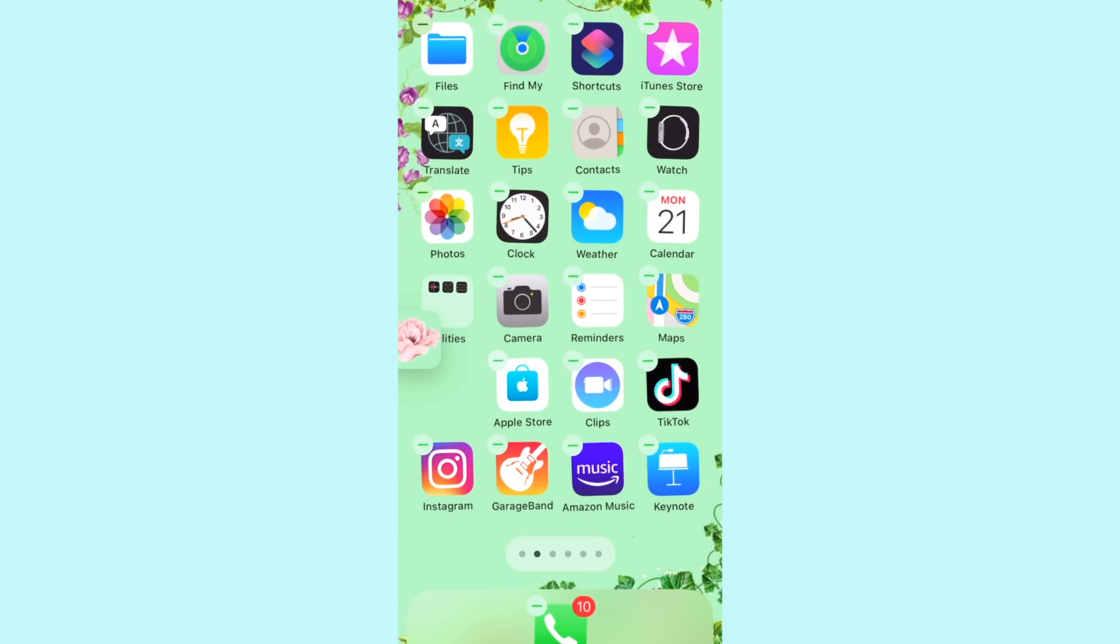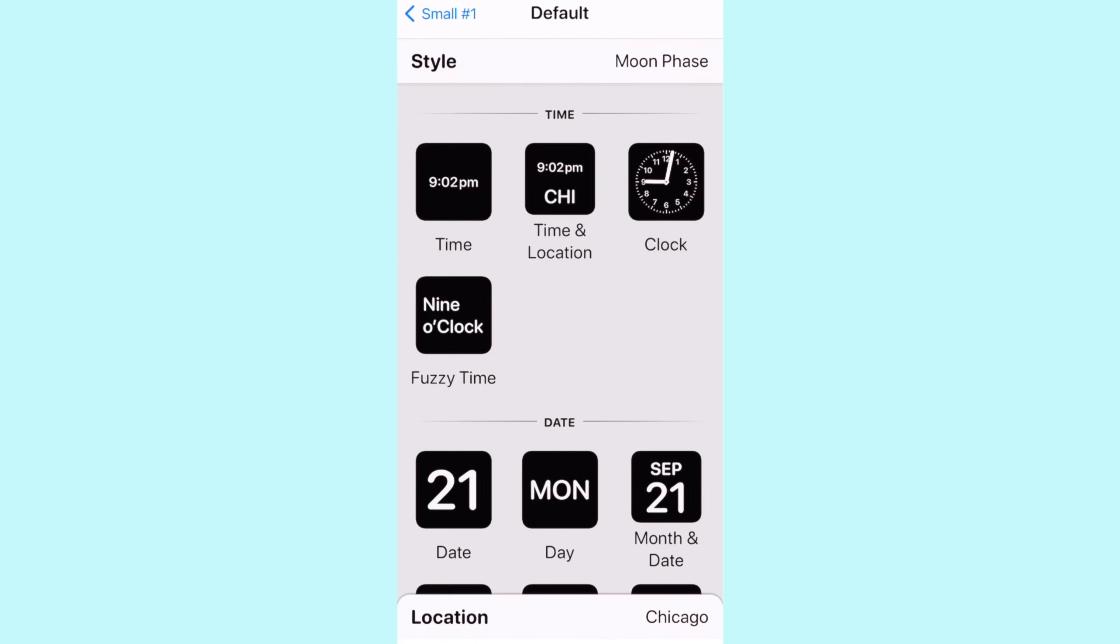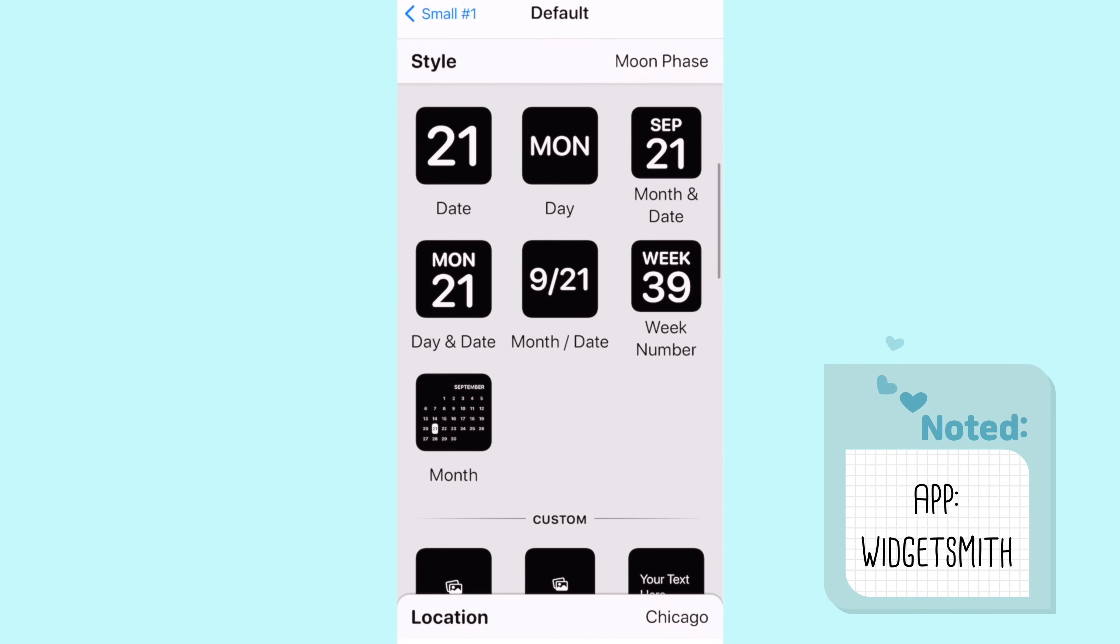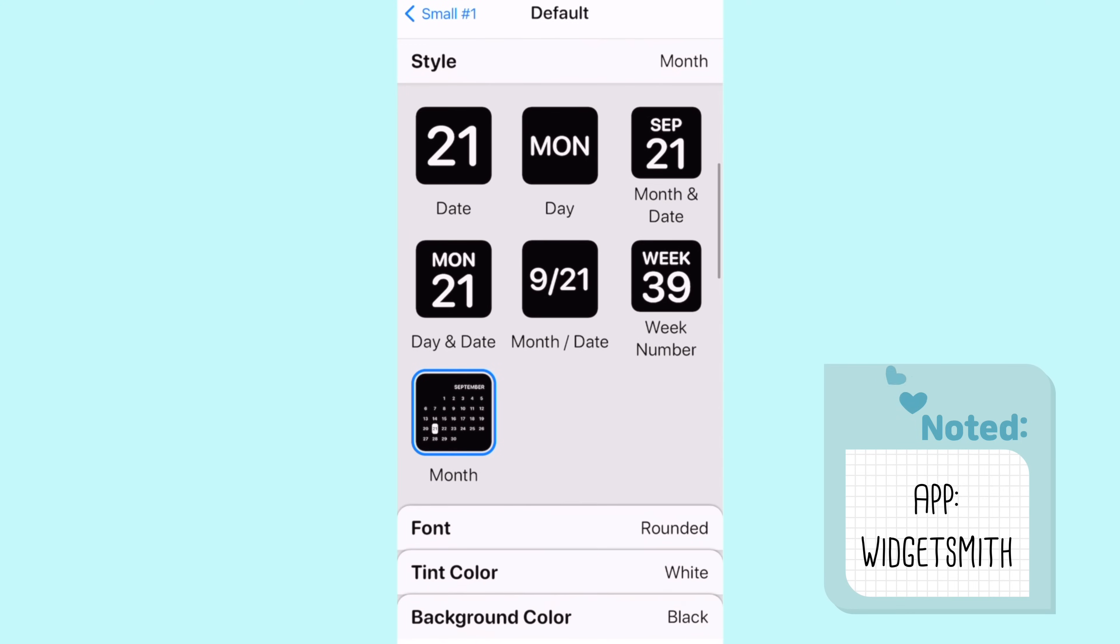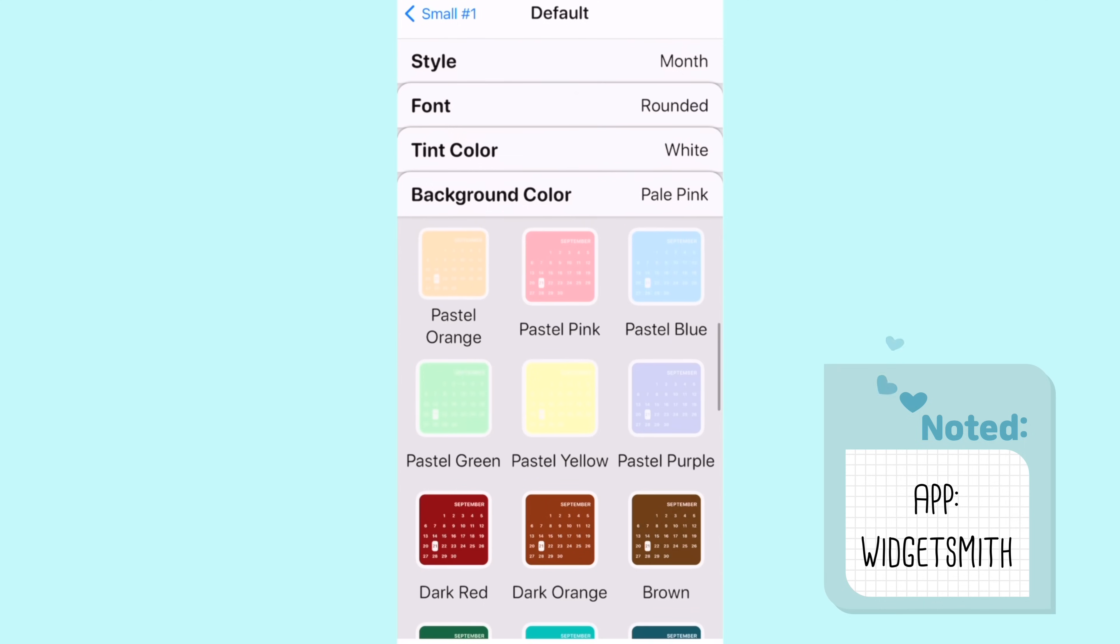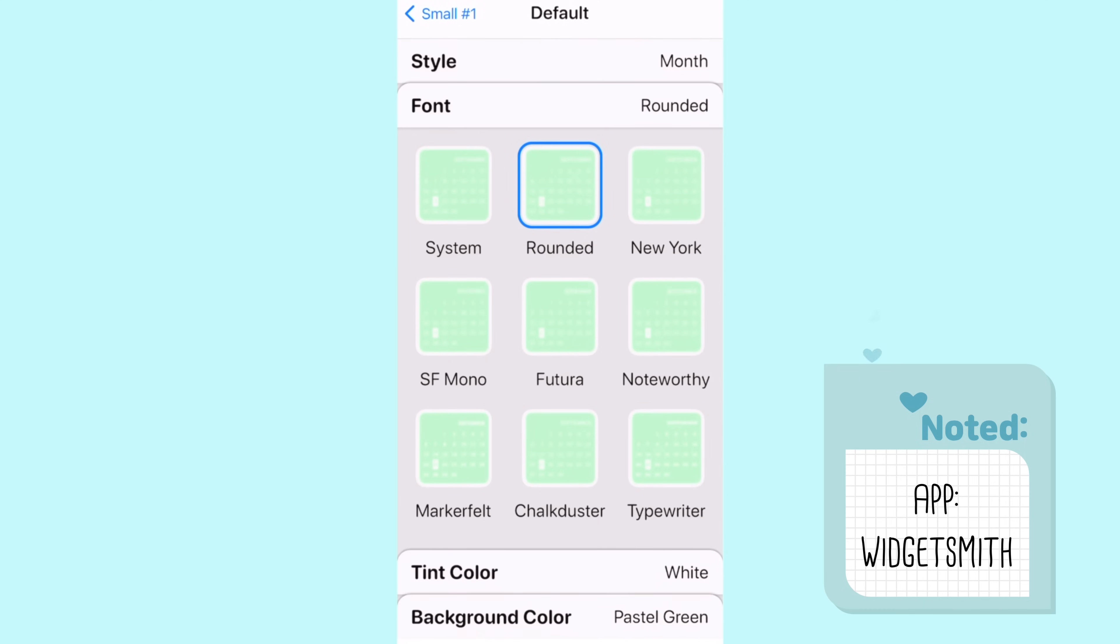Next I added in a pastel green calendar from the app Widgetsmith. I just went to the app, I clicked on the small widgets and then I added in a customized calendar with a white border.